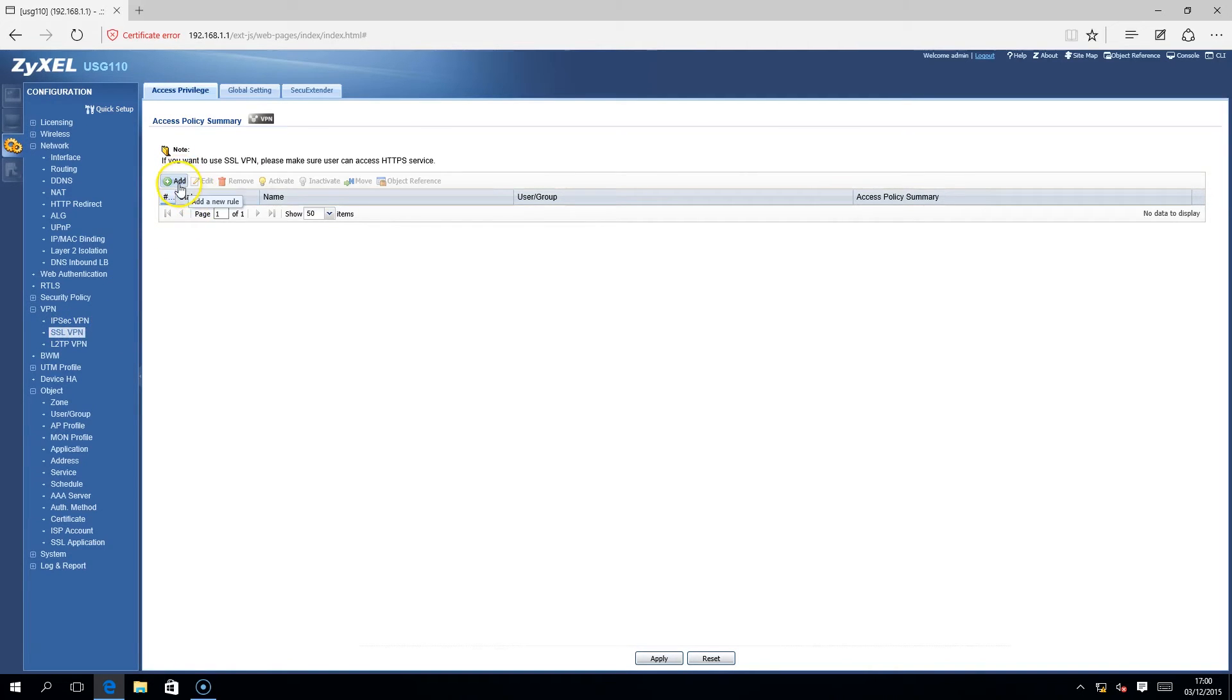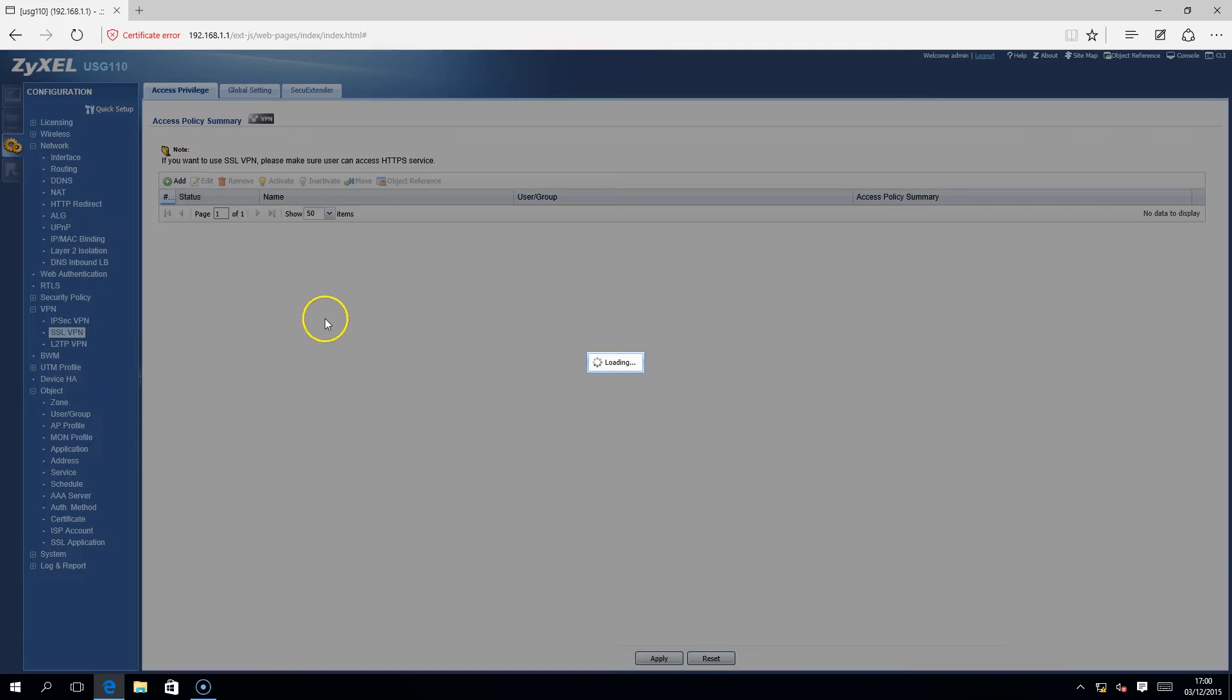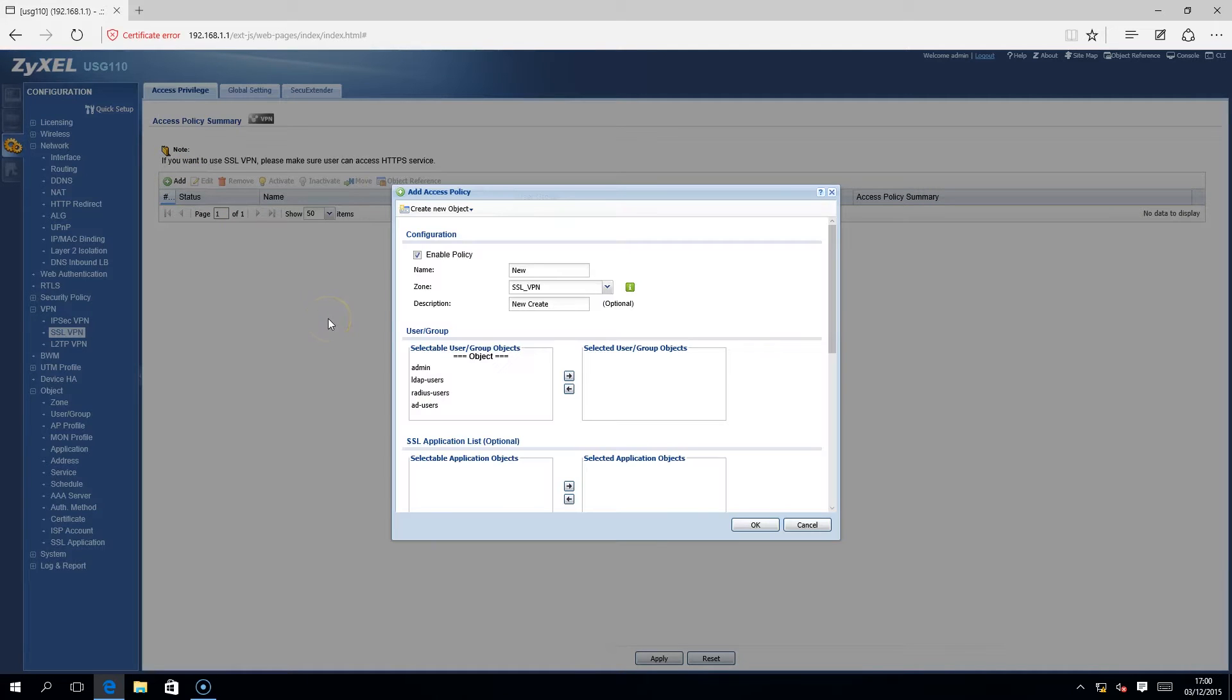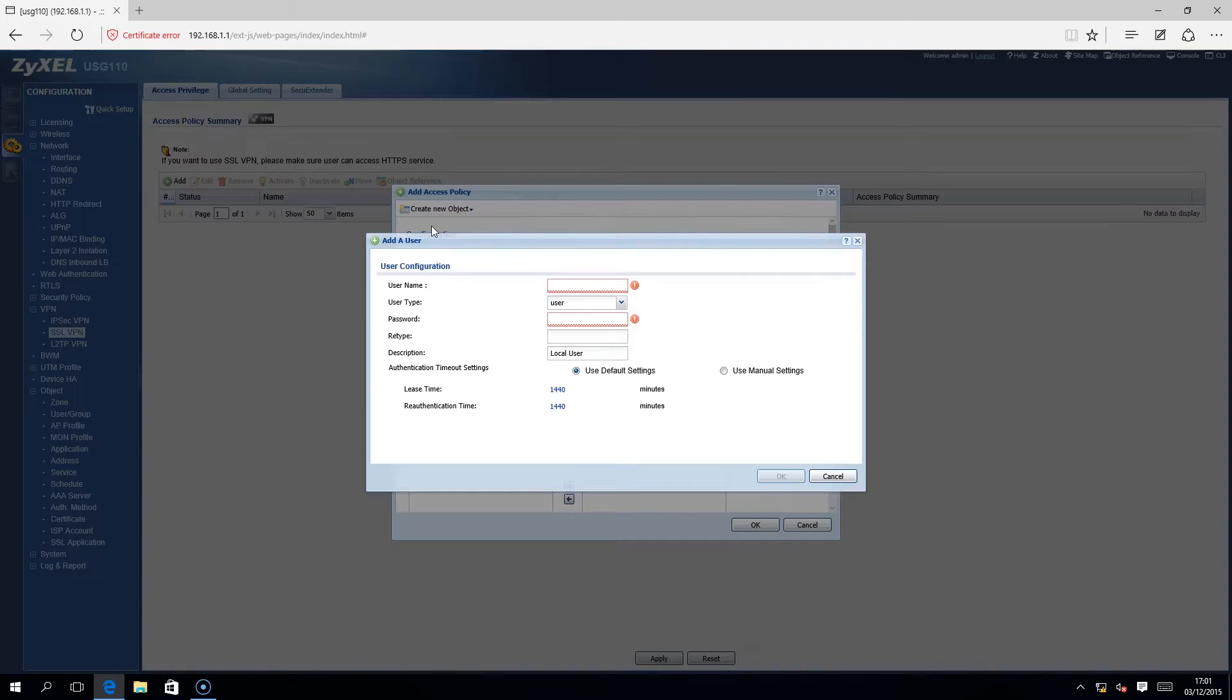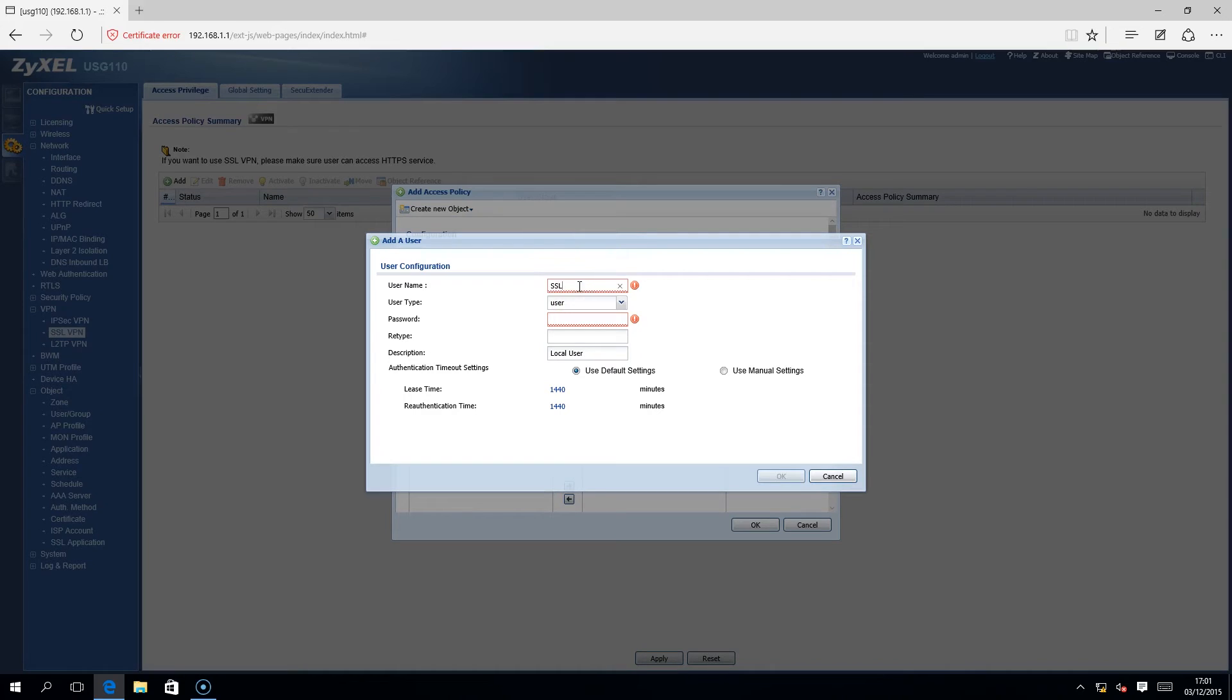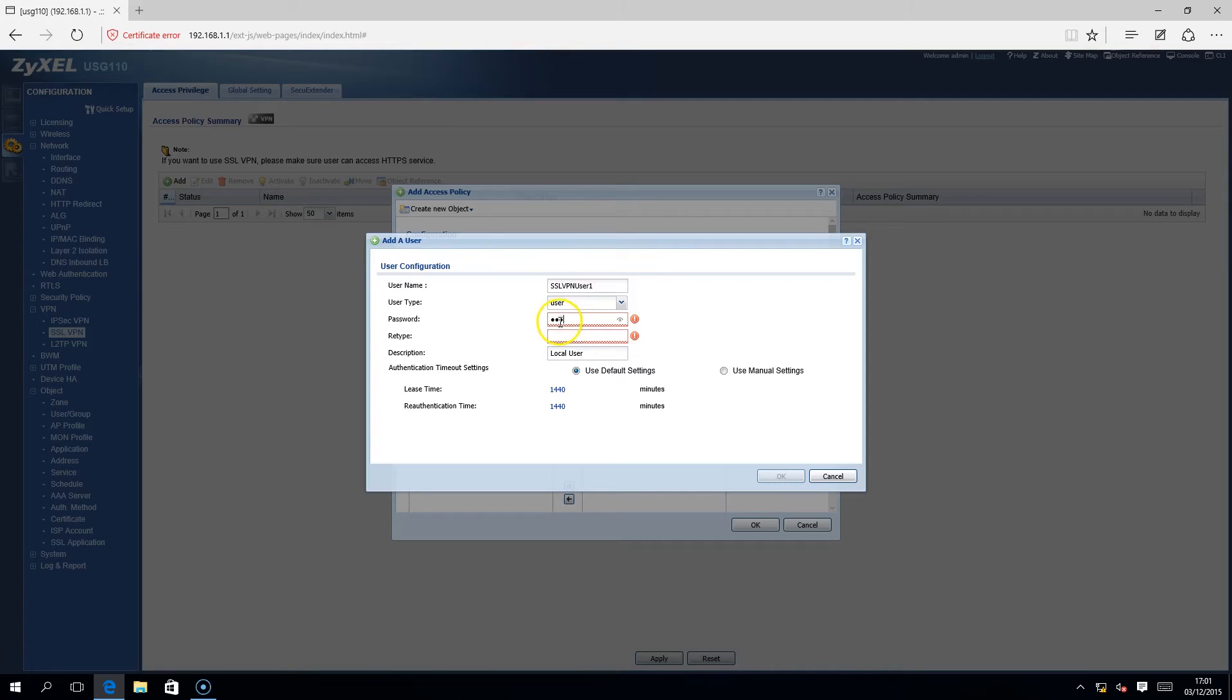In the Access Policy Summary, click the Add button. Click on the Create a New Object drop-down menu and select User. Type in a username and password twice. Click on OK.